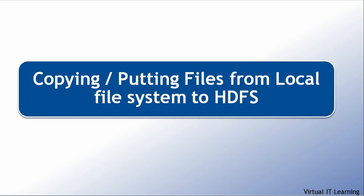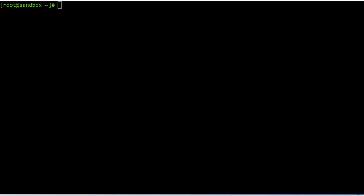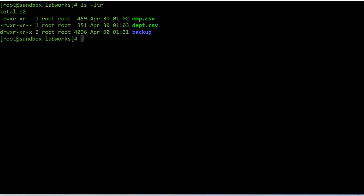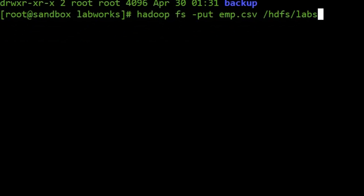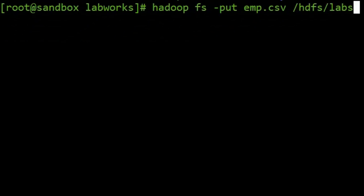We will first start with copying or putting files from the local file system to HDFS. You can use either 'copyFromLocal' or 'put' commands to put files onto HDFS from the local file system. In this example we want to copy the employee.csv file from the local file system over to HDFS. I have already created a directory on HDFS under /labs, so the file will be copied directly to the HDFS /labs directory.